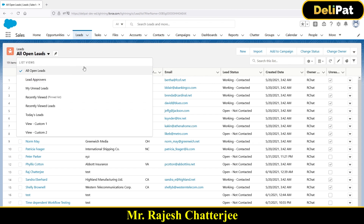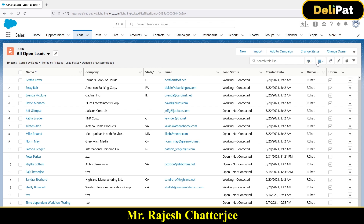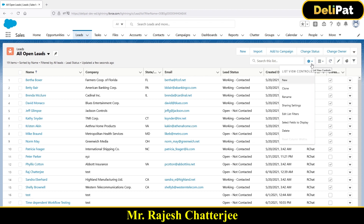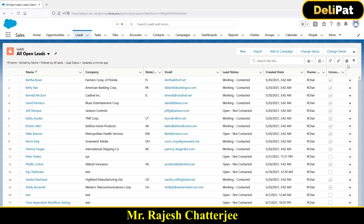We have a few standard list views available and we can also create our own. In the gearbox options we have: create a new list view, clone an existing one, rename, manage sharing settings, edit filters, and delete. List view is basically a tool to filter data and show you exactly what you need — it's similar to a report, which we'll cover in the next videos.